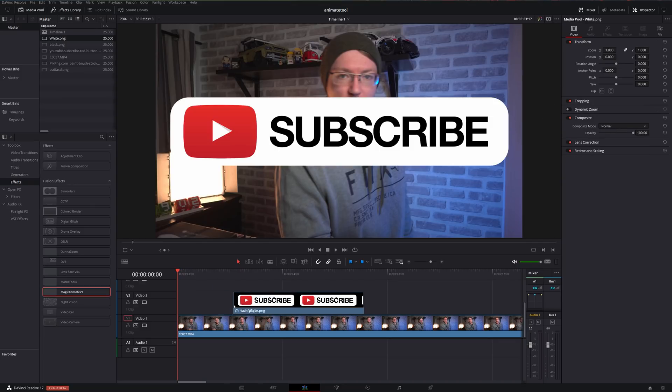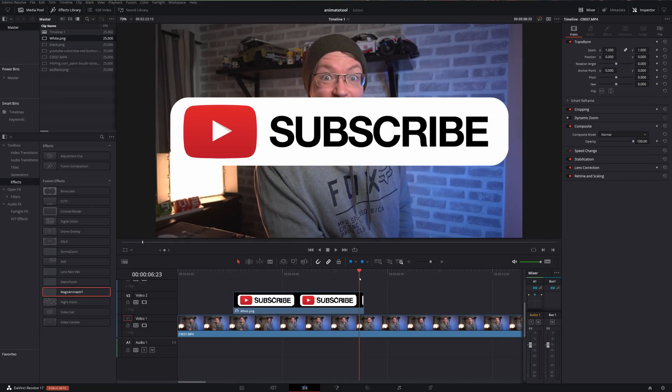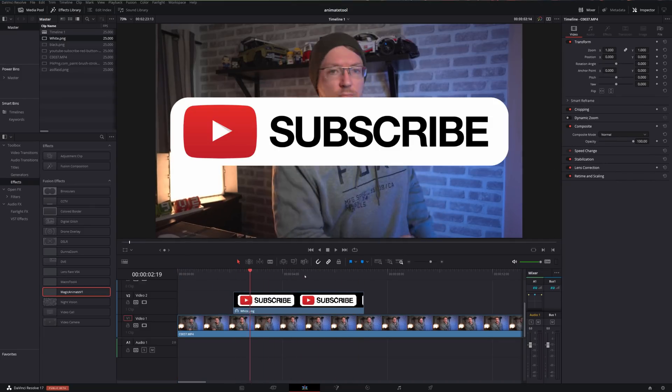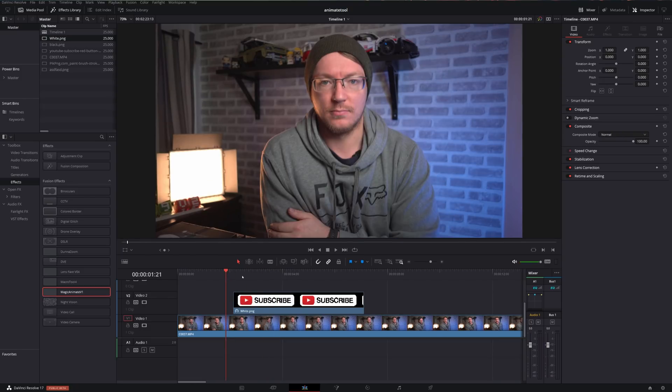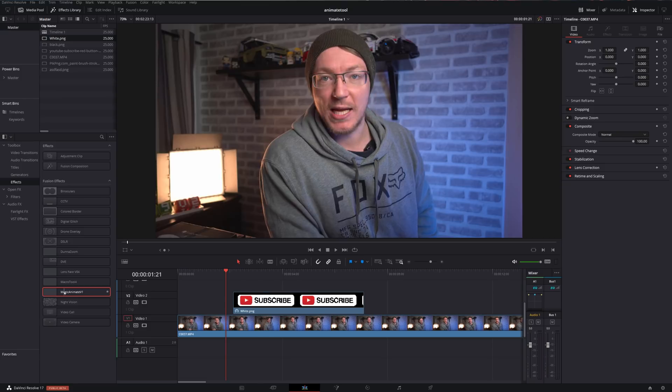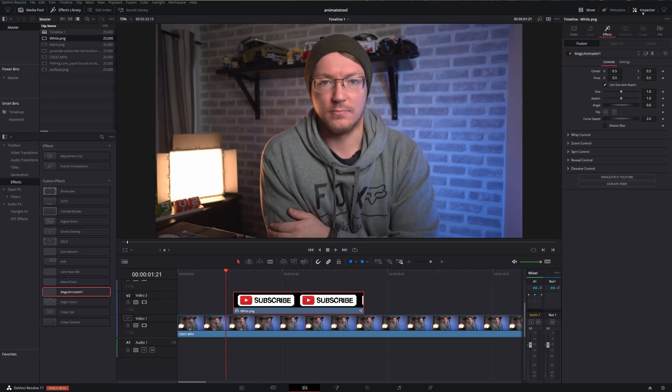So I'm going to grab this subscriber button, put it on my timeline. It's not got any animations on it whatsoever. I want to animate it to look cool, but I don't want to mess around with keyframes. So instead, I'm going to grab my new Magic Animate tool. We'll drop that on there, give it a click, open up the inspector.